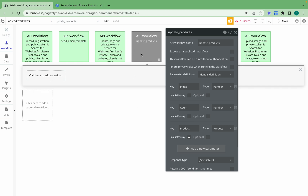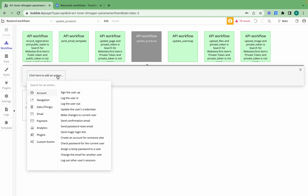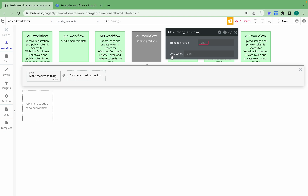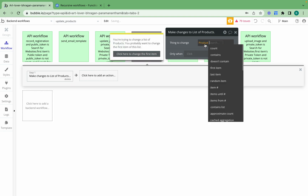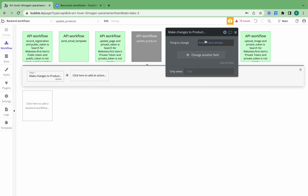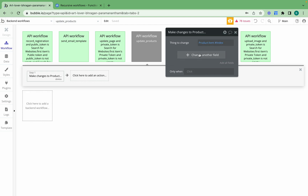Now with the API workflow 'update products' set up, the first thing I need to do is create the workflow action. I'll add 'make changes to a thing' and set that to product. I'll set it to item number index — so every time this workflow runs, it changes the product list item at the current index: item number one, item number two, item number three, and so on.